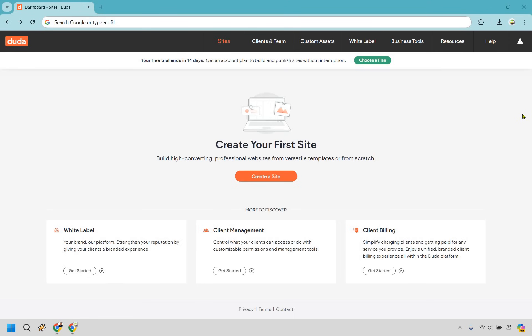Welcome to my Duda tutorial. I'm going to be using the Duda website builder to show you how to get up and running fairly quickly with your website. If you'd like to follow along, you can click the link in the description and get a free trial for Duda, just to show you how to get up and running from square one. Feel free to follow along that way.